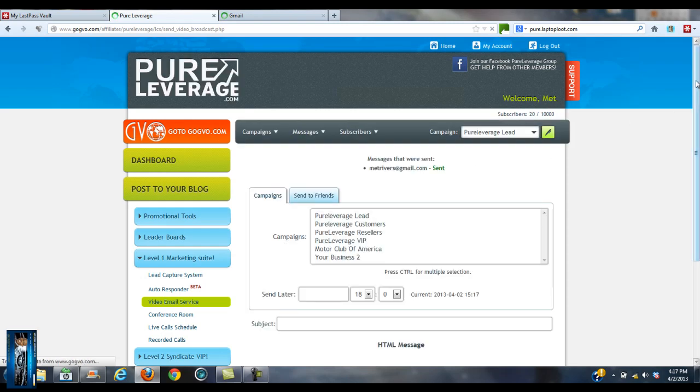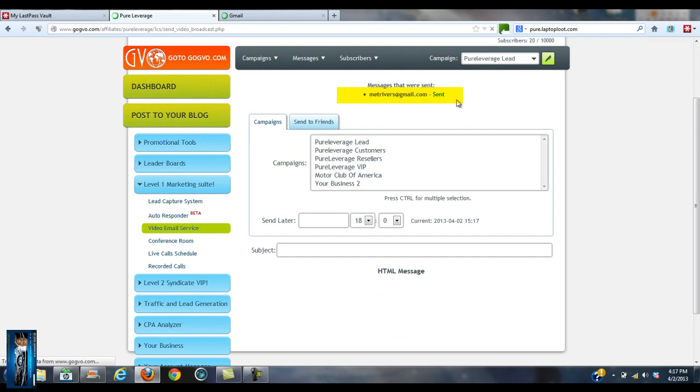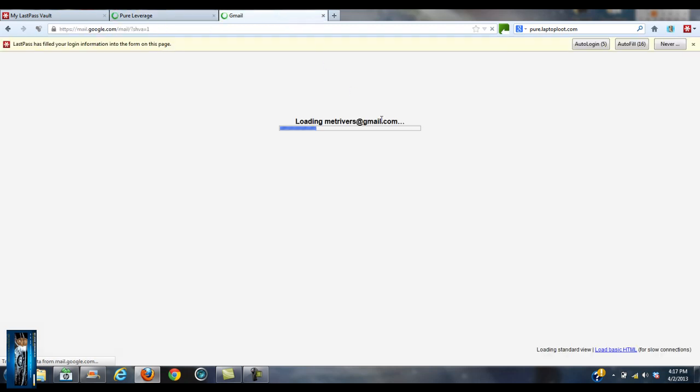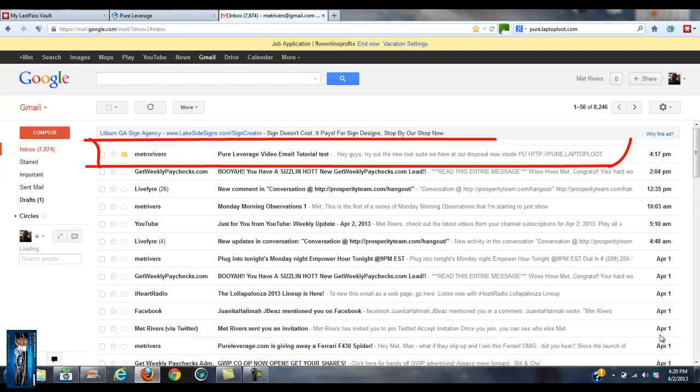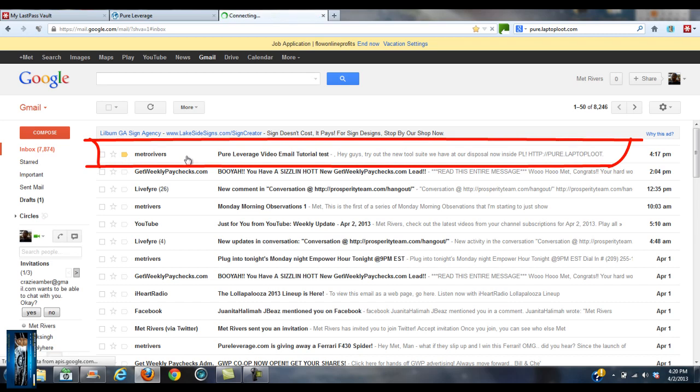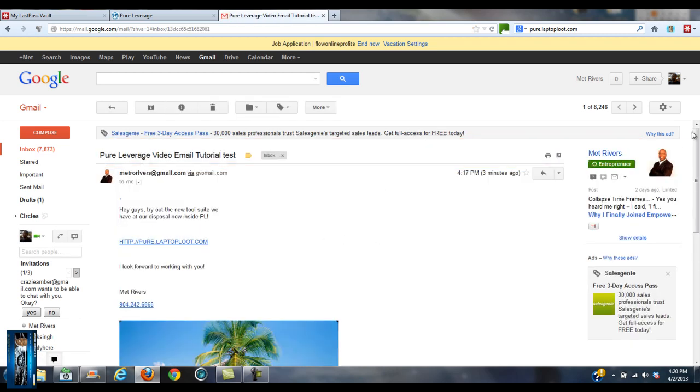All right, we're coming back. Now we're back here. Now that was already sent as you can see here. Boom, it went to my Gmail account. Messages that were sent, boom, right there. Went to that Gmail account. Now I'm loading up my Gmail account right now. Okay, now we're back guys. Thanks for your patience. As you can see, this video email came through. Let me click on that and this is what it looks like.